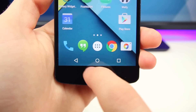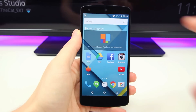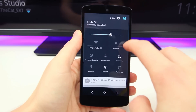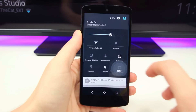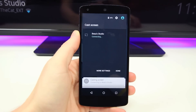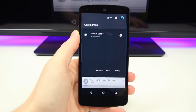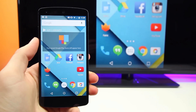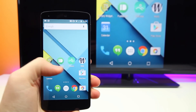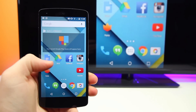My first favorite feature has to do with Chromecast. In Android Lollipop, you can now cast your screen over to Chromecast just by pressing Cast Screen. It's built into the OS and it's extremely easy to do, and as you can see, it works really well. I just love this feature because honestly, why wouldn't you?